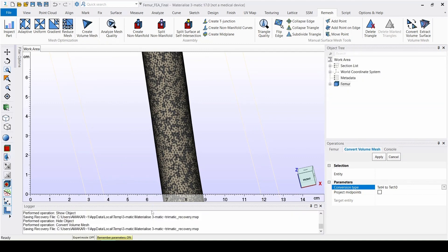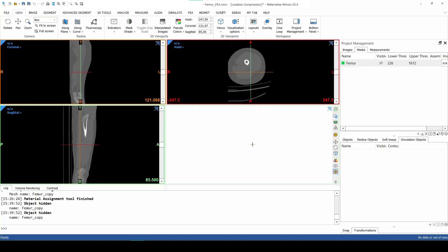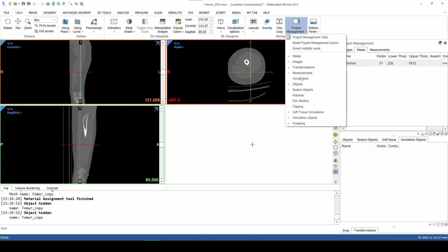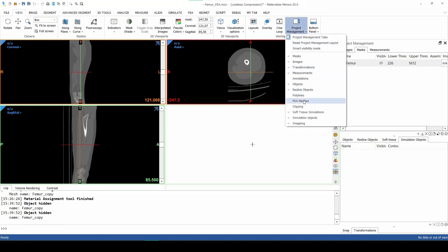The last part of the workflow consists of assigning material properties to the volume mesh, and that's done in Mimics. So to transfer the volume mesh to Mimics, we select it in the Object Tree in 3Matic and then just press Ctrl-C. Then we open Mimics again and there we press Ctrl-V. The mesh will appear under the FEA tab in the Project Management panel. Now if the FEA tab doesn't automatically appear, we can manually add it with the Project Management tool in the View menu.